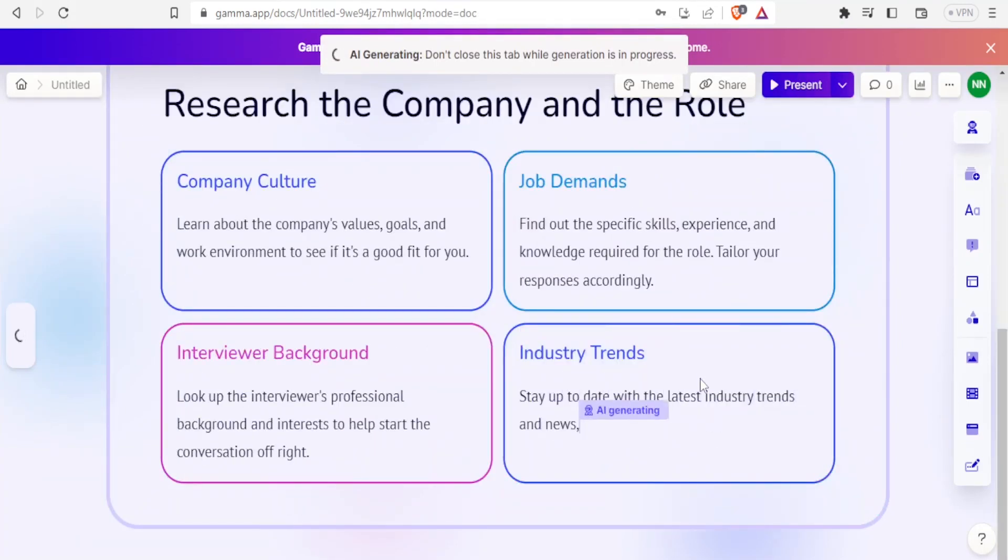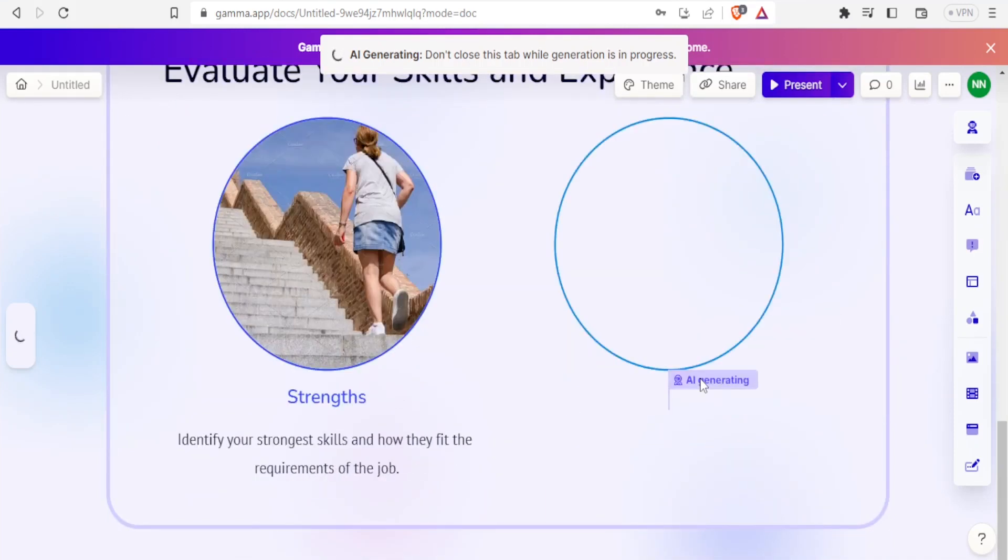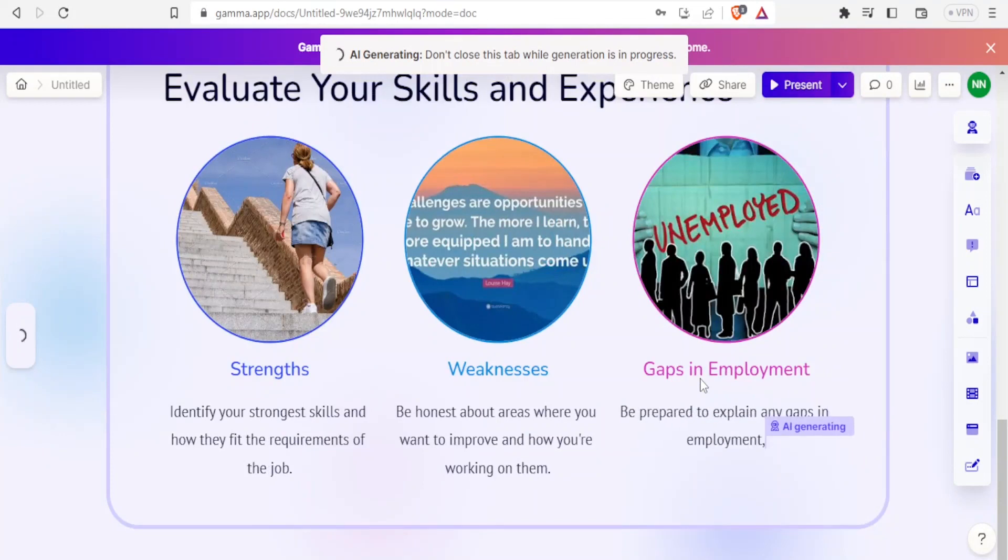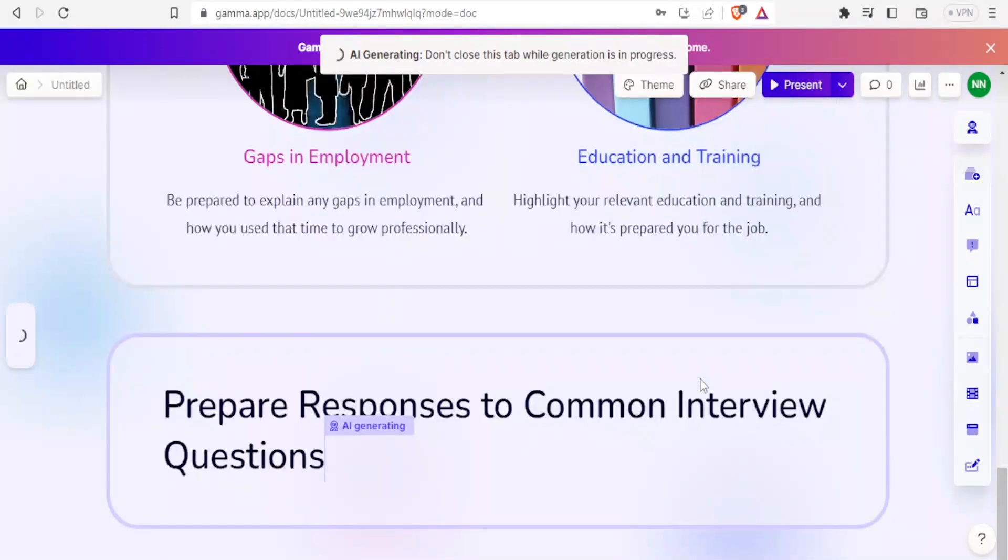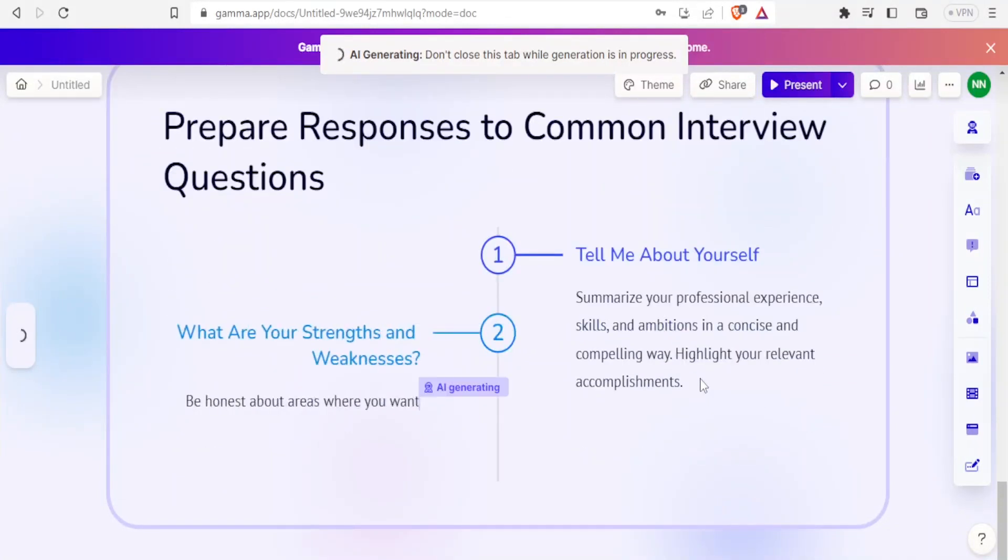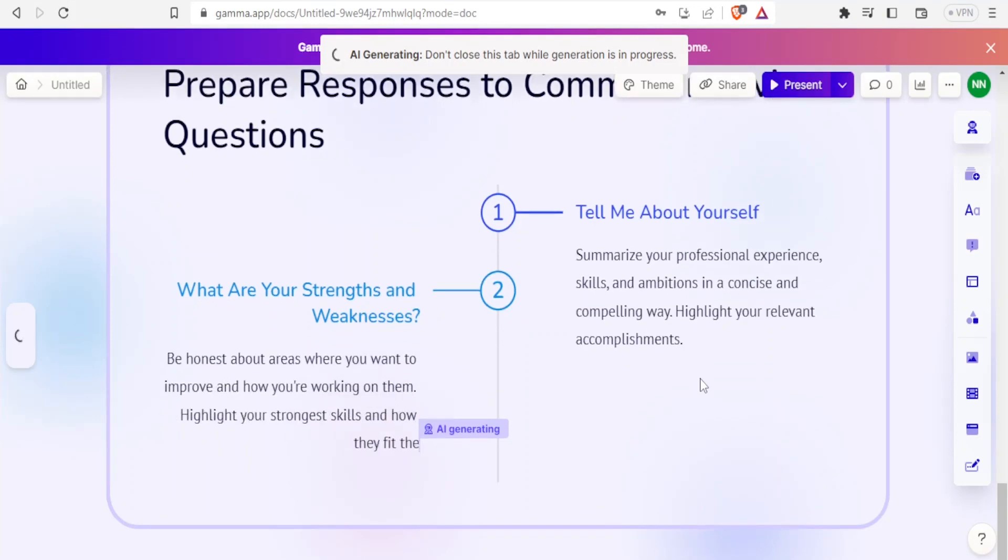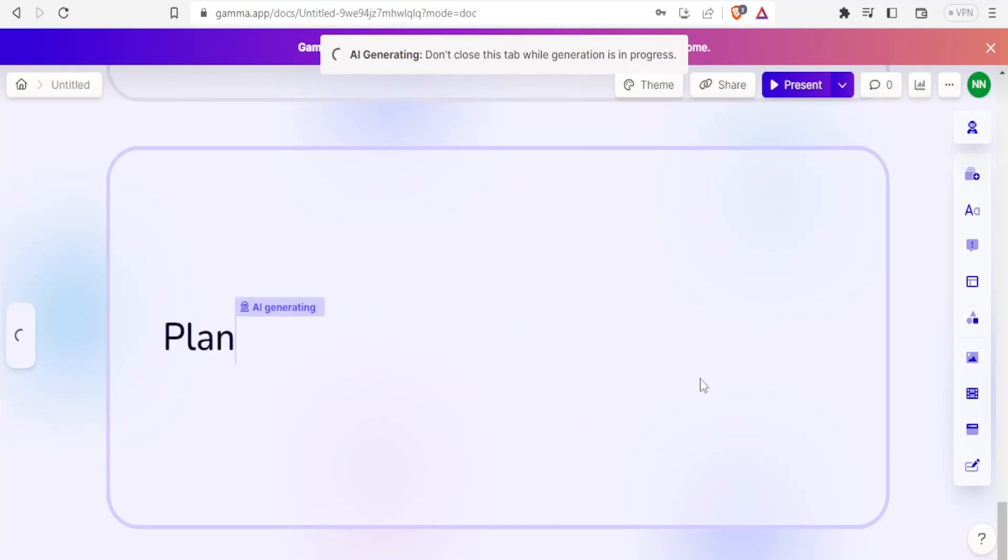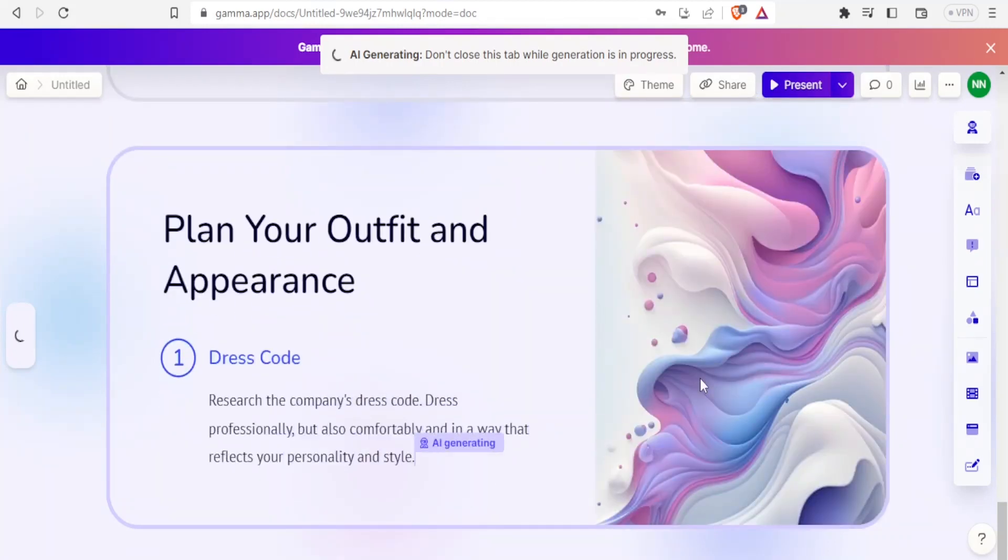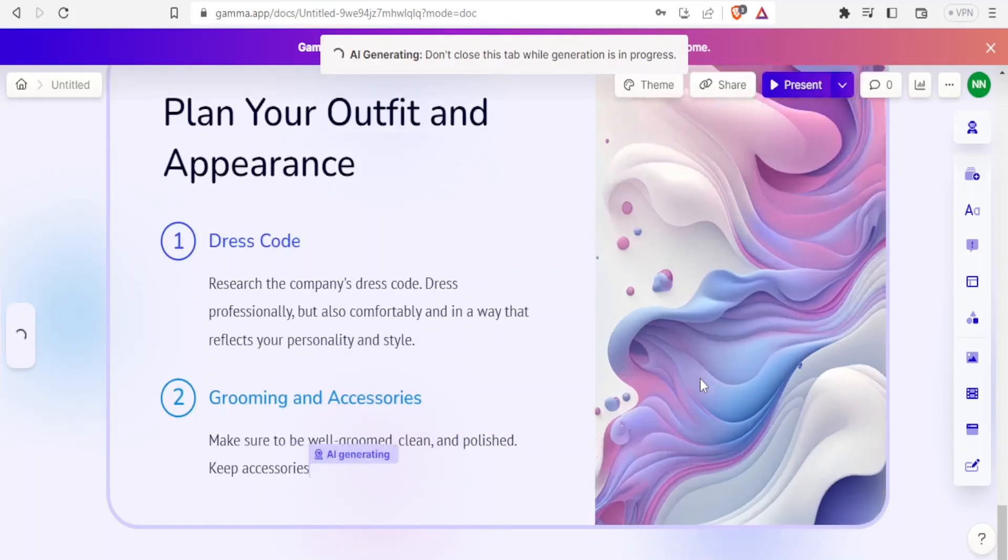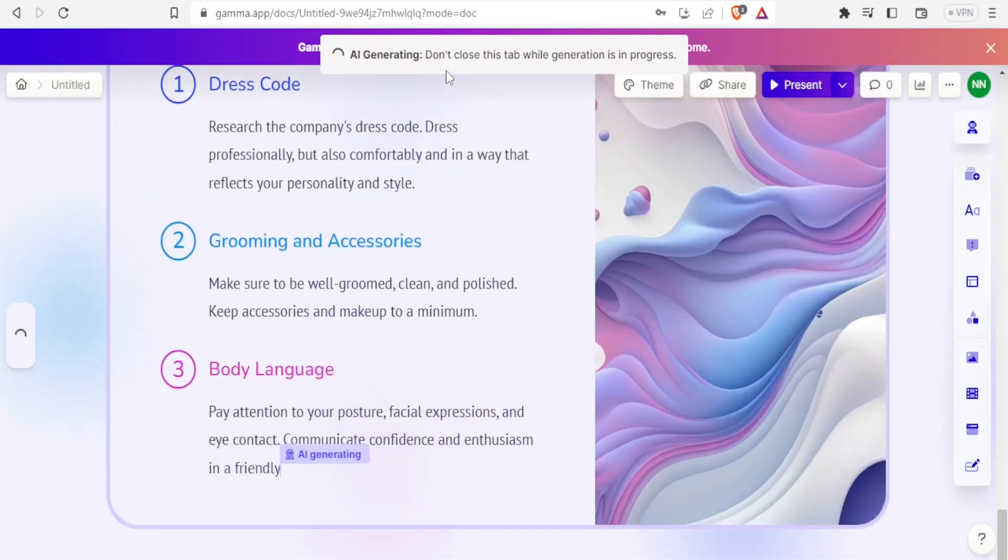And there it is. You now notice here for each one of them - company culture, job adverts, industry, evaluate your skills - it gives me an image, gives me another slide with photos. It's generating on education and training, then prepare responses to common interview questions.